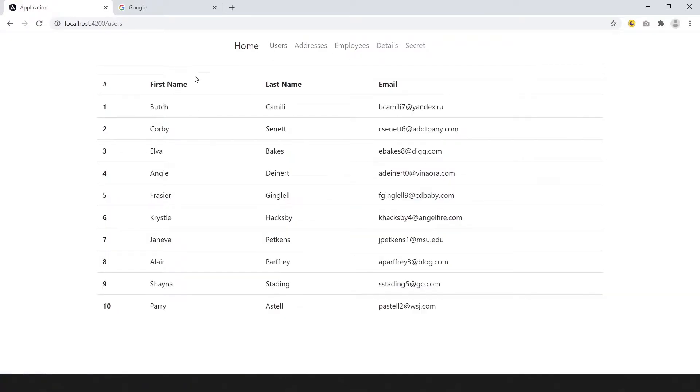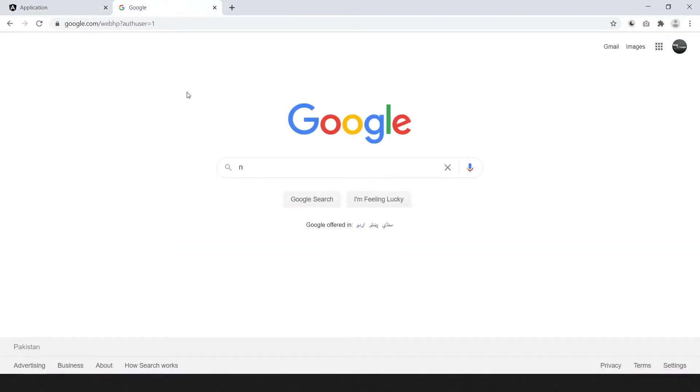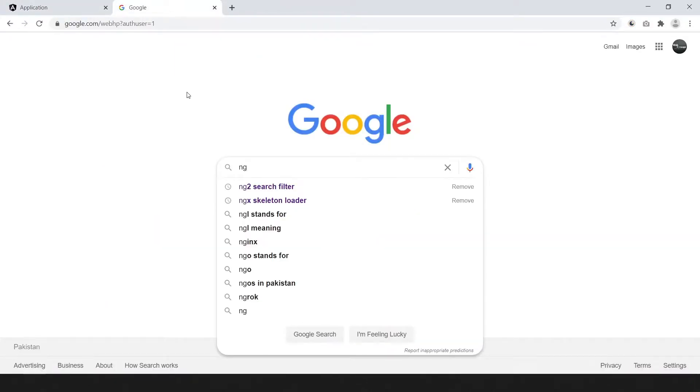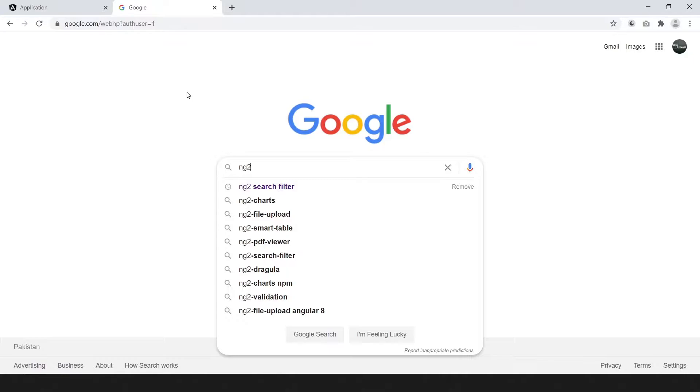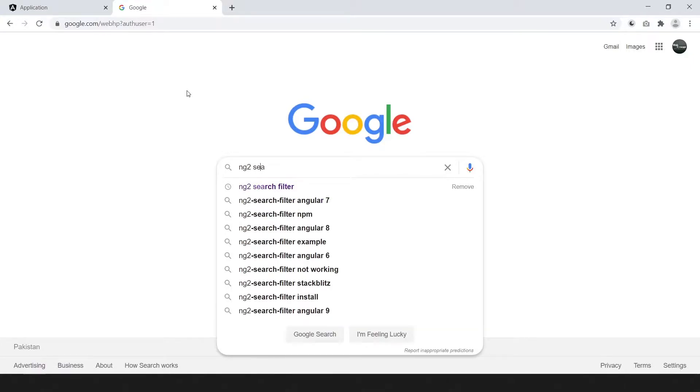In this component we implement the search system. We need npm package, ng2 search filter.